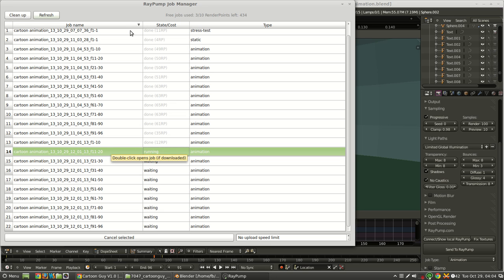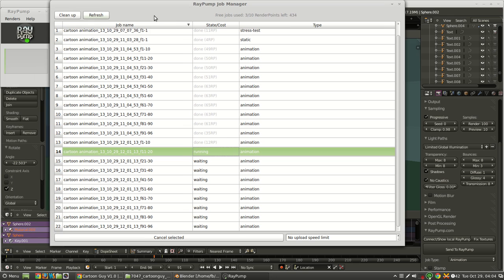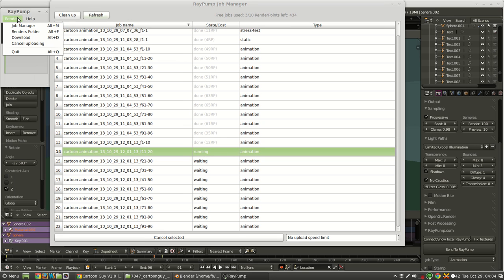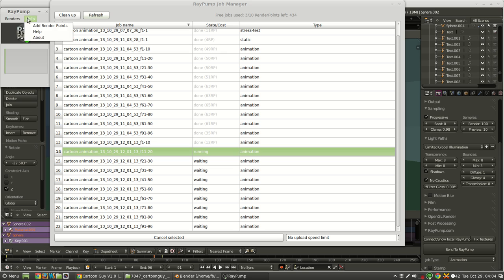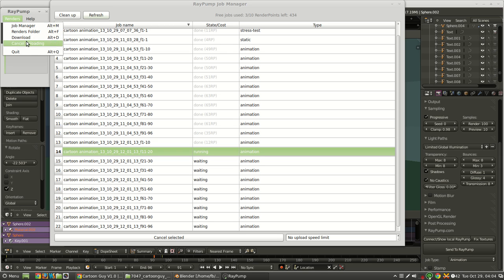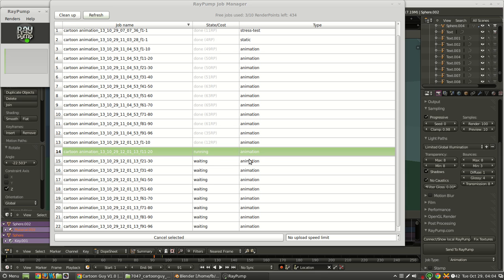Also, once one is finished, you can go to your renders and hit download, or press Alt D. And what that'll do is download all of the images that have finished rendering into the folder.